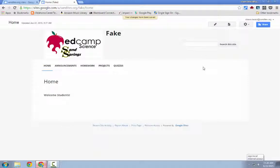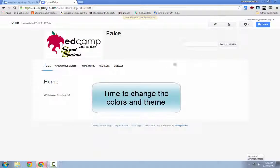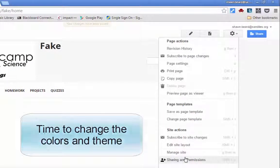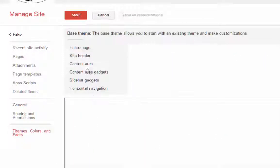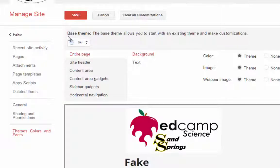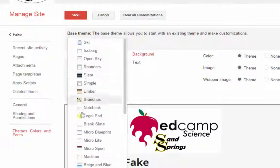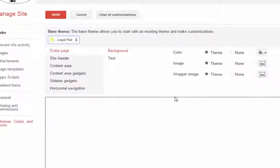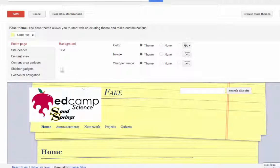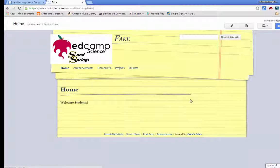The next thing you might want to do is add a little bit of color to your site. Go up to the top and click Manage Site, then go to the Themes, Colors, and Fonts page. You're currently on a base theme with a plain white background. Click the menu to browse other themes — it will reload your view so you can see what each looks like before you decide. I'll pick one I like, click Save, and go back to the website to see the updated look.